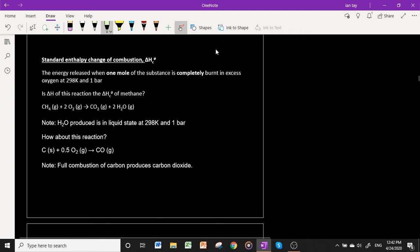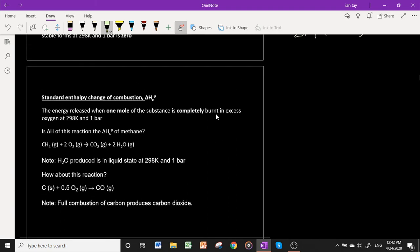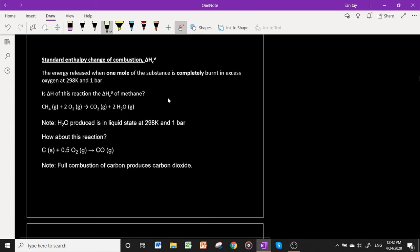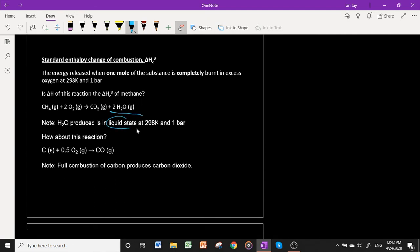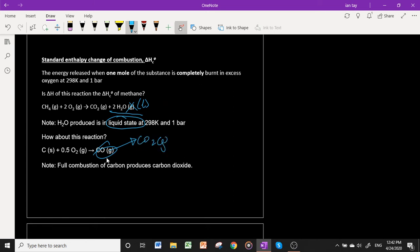The standard enthalpy change of combustion is the energy released when one mole of a substance is completely burnt in excess oxygen at 298 K and 1 bar. Note: if H₂O produced is shown as a gas rather than liquid at 298 K and 1 bar, that is not the standard enthalpy change of combustion. Likewise, if carbon monoxide is produced instead of CO₂, that represents incomplete combustion, not complete combustion, so it does not qualify either.